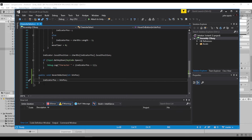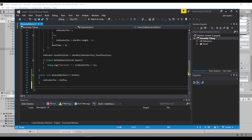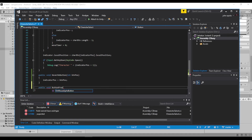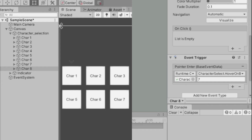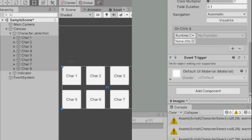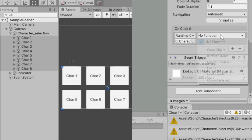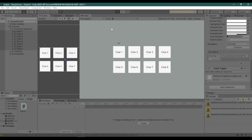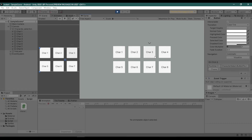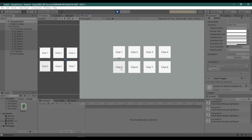And lastly, add a function called 'ButtonClick'. I'm just going to copy this debug line as an example. Now assign the character selection panel to the OnClick of all buttons.